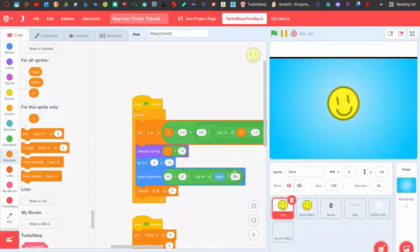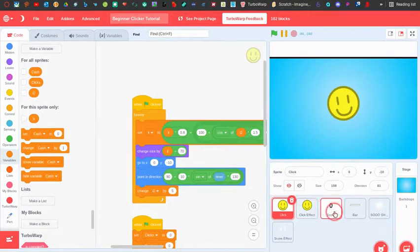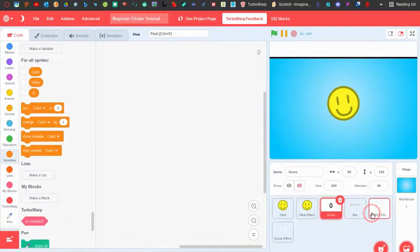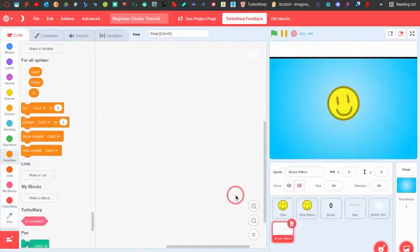What's up guys, welcome back to a new tutorial. This is part two of my clicker game series, and in this tutorial I'm going to be showing you how to make a score counter, a shine effect, and a score effect. Let's get started.